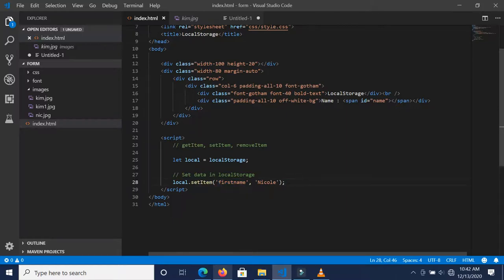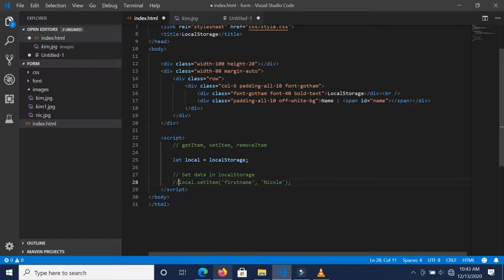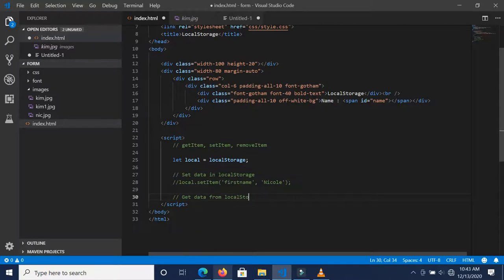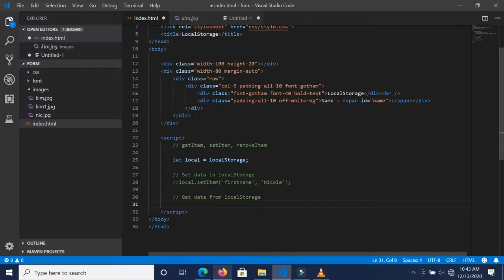Now we may want to get the data that we stored inside local storage. Let's call this "get data from local storage".